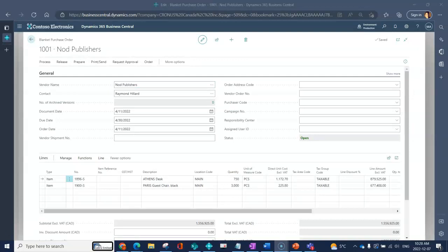Here I've got a blanket purchase order. The thing I really love about purchase documents and sales documents in BC is that when you learn one card record, it really becomes easy to apply that knowledge to different areas of the system.